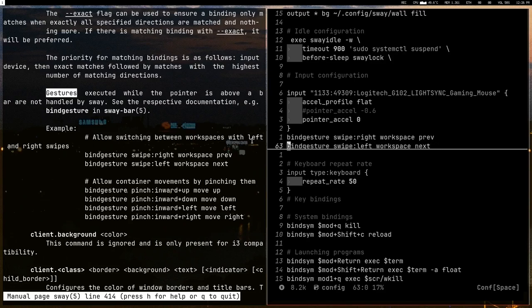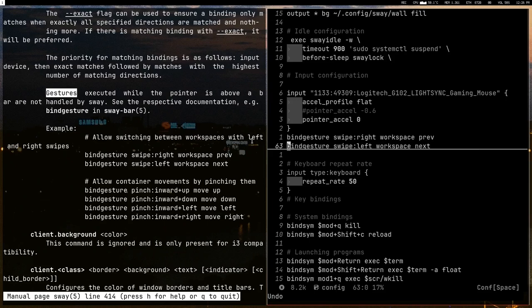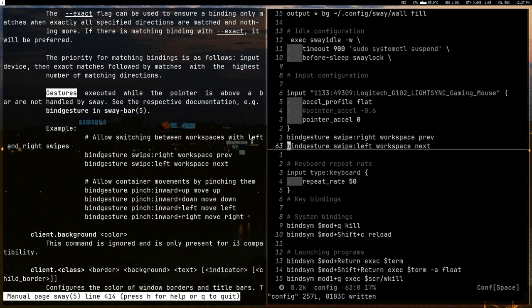All right, that's pretty much it. What the hell happened? Yeah, Control+S. That's pretty much it for configuration.